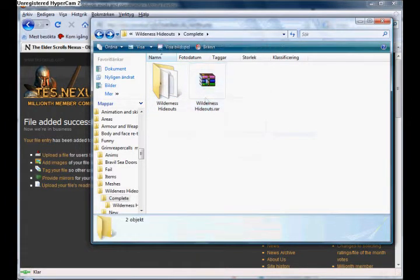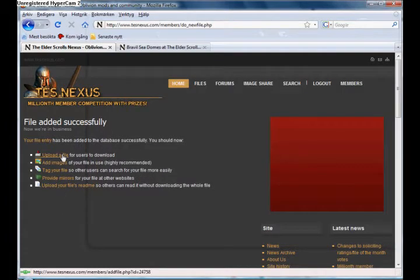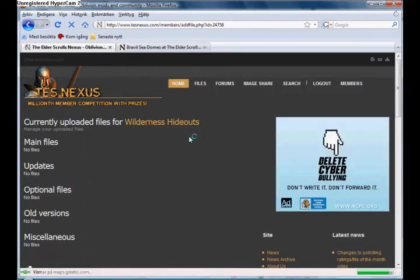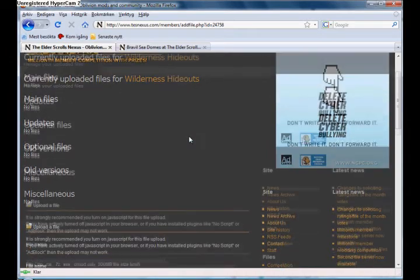Now, then we click here on upload file I think. Okay, it's loading. There we go.